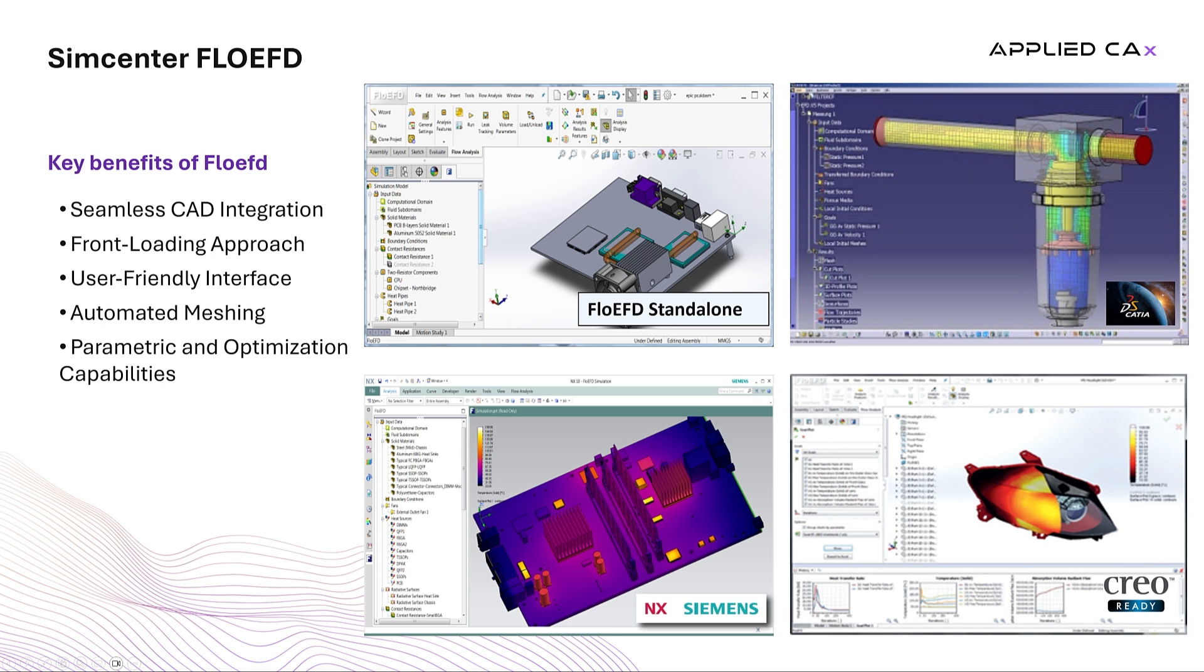FlowEFD is compatible with most CAD software, like Siemens NX, Creo, CATIA V5, Solid Edge, among others.